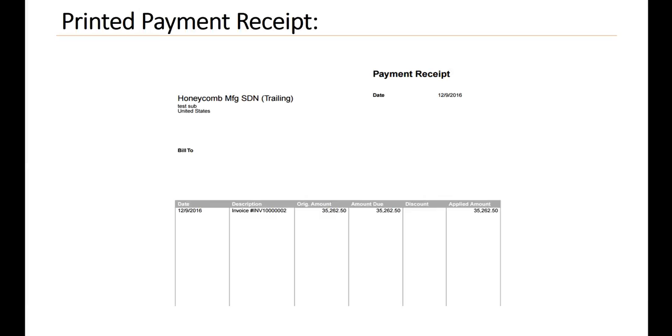A printed payment receipt looks similar to this. This would be used if the customer would like a printed receipt through the mail.